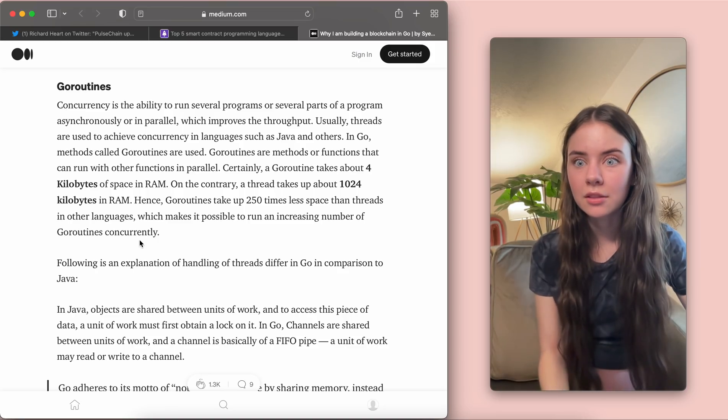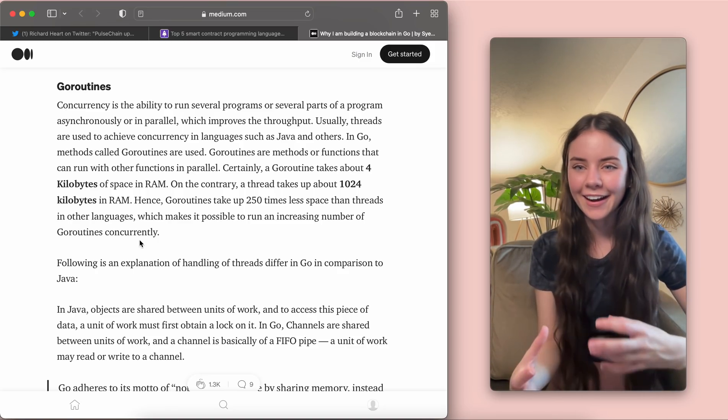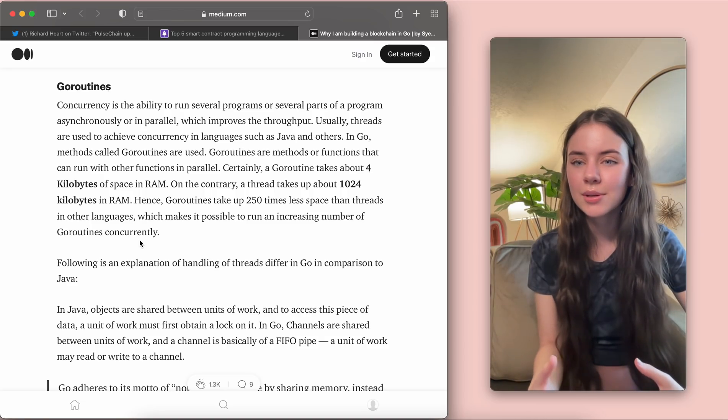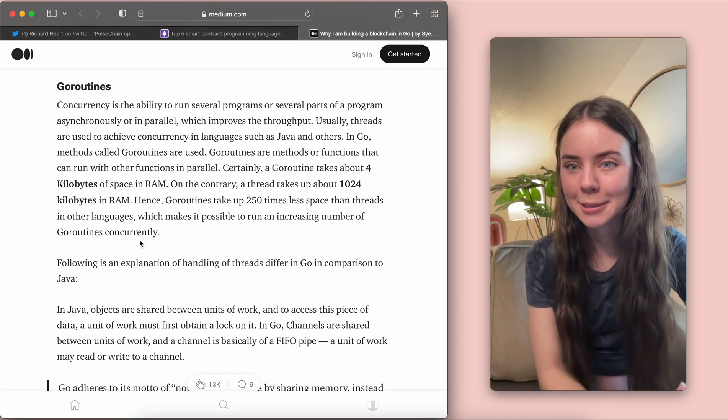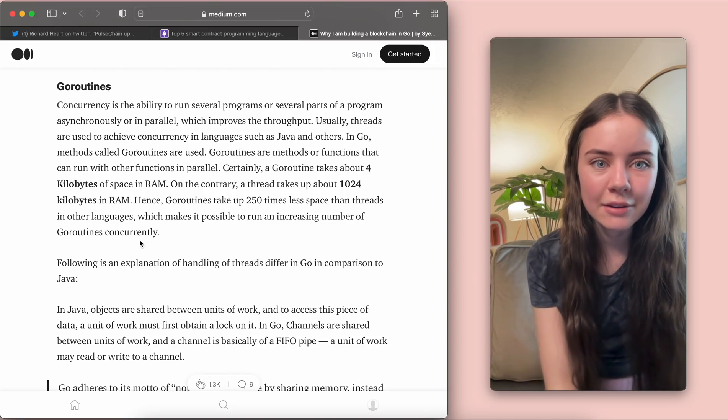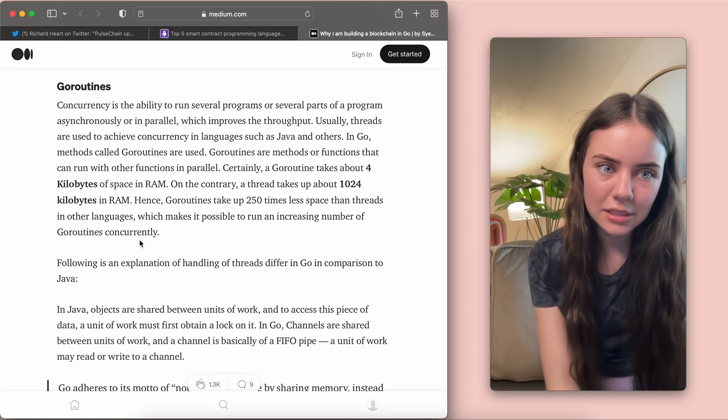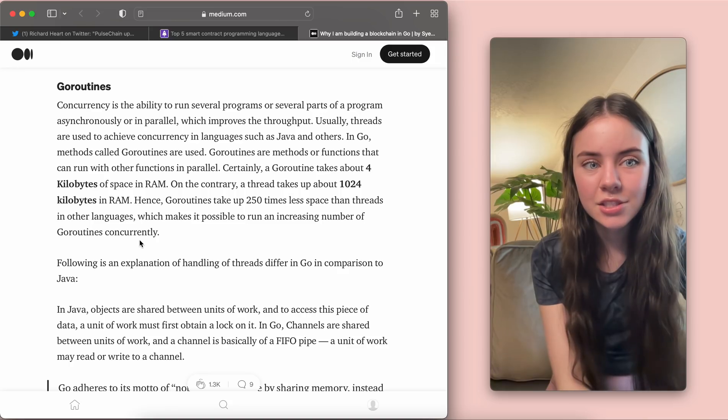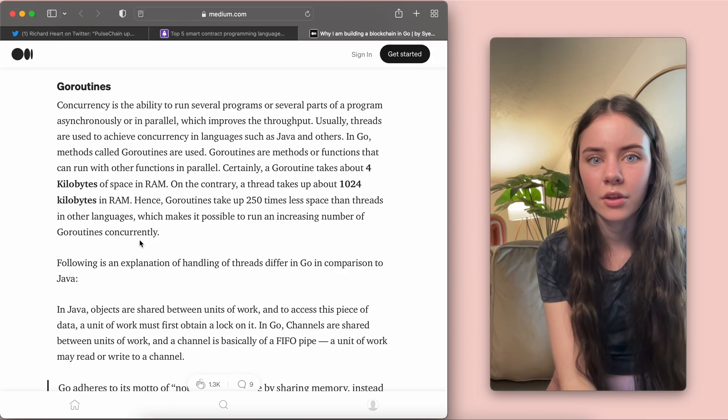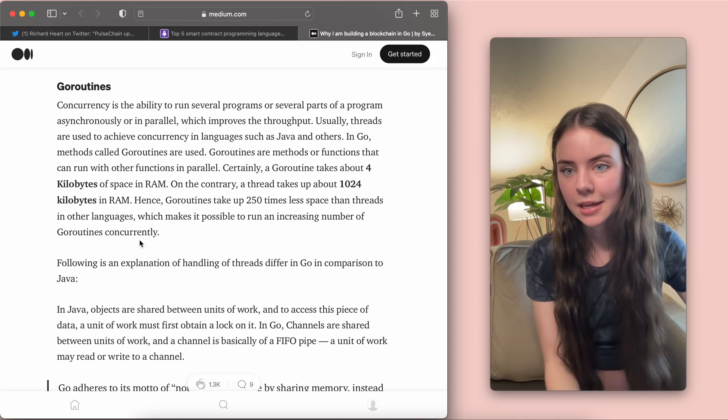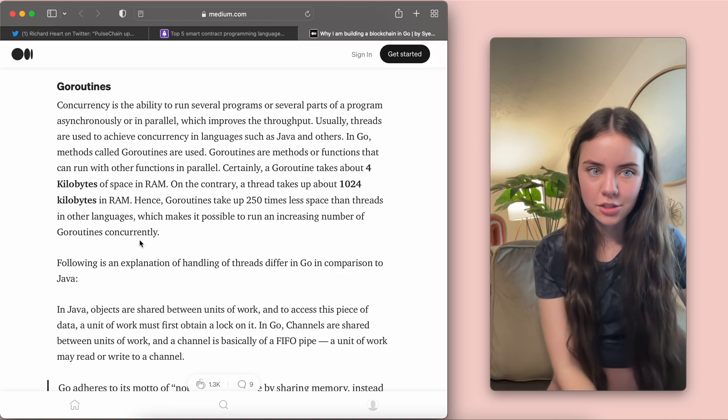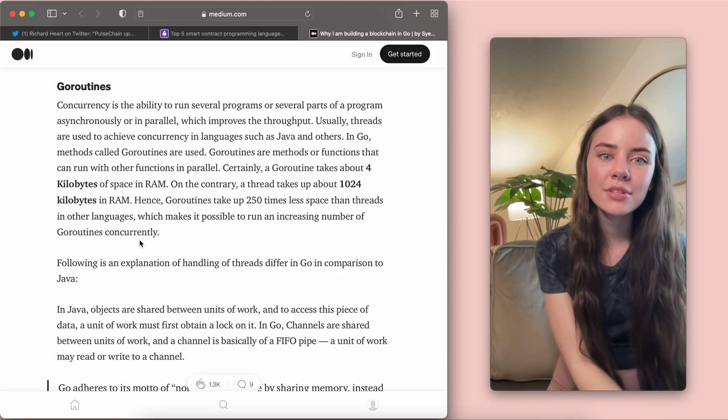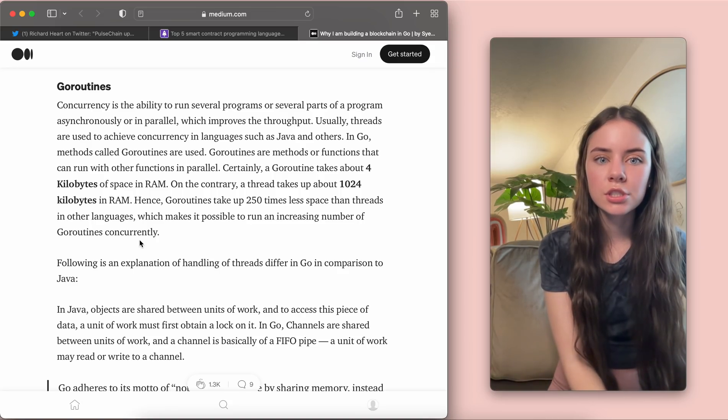And then I wanted to read this part because I thought this was really cool. So in programming, there's something called concurrency. And what I feel like it's easiest to relate to is something that's multitasking. So let me just read you this and then I'm going to explain what it means. So concurrency is the ability to run several programs or several parts of a program asynchronously or in parallel, which improves the throughput. Usually, threads are used to achieve concurrency in languages such as Java and others. So threads are something that they can just run all at the same time, which is really cool. So in Go, methods called GoRoutines are used.